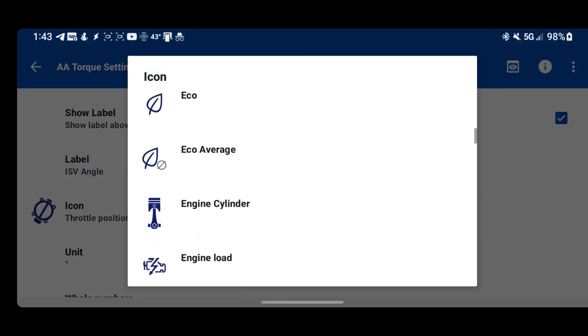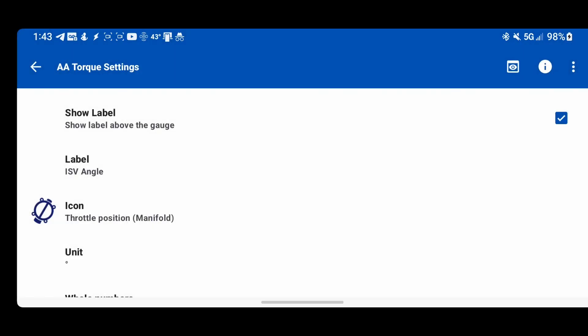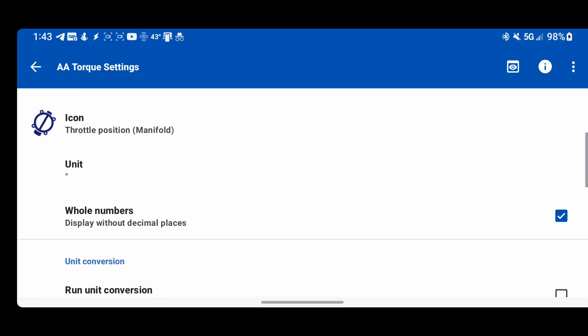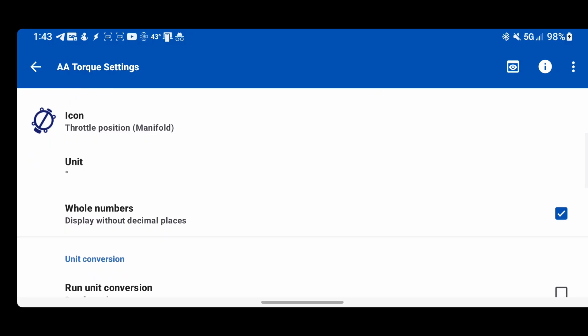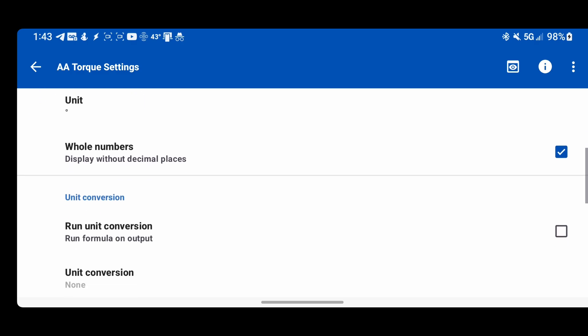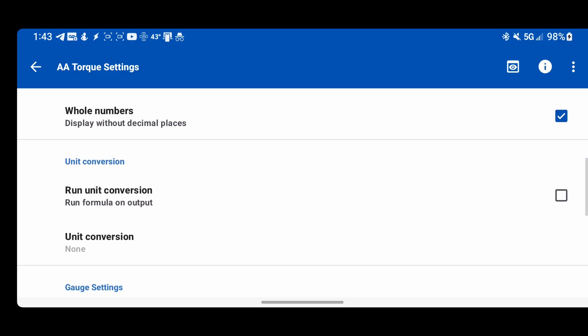You can pick the icon, whole numbers. If your numbers are coming back without any decimals or it just looks better to not show decimals, you can do that. And then unit conversion.